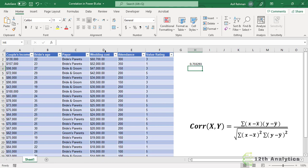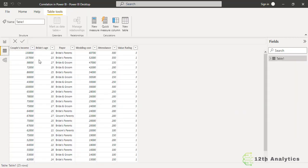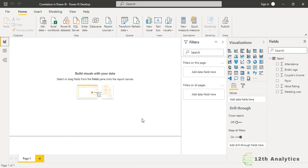Now we need to calculate this in Power BI. Let's move to Power BI. In Power BI we have already loaded this data — the wedding cost and the attendance. So let's calculate it.